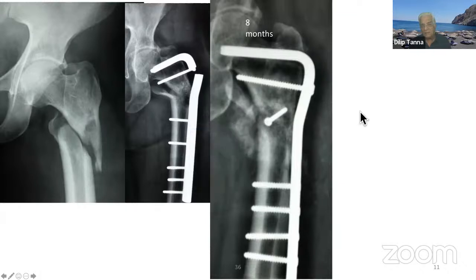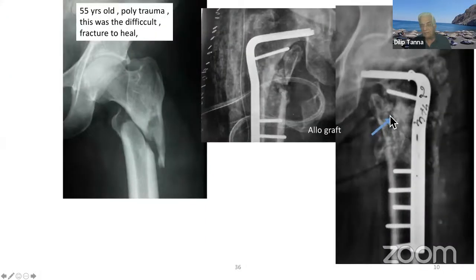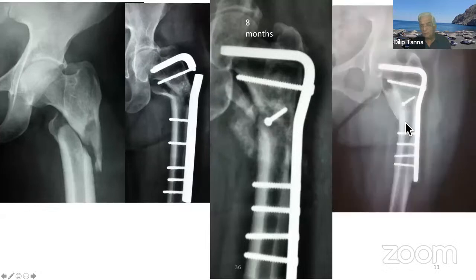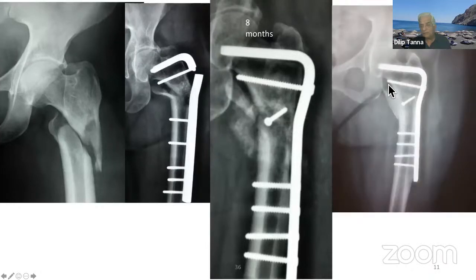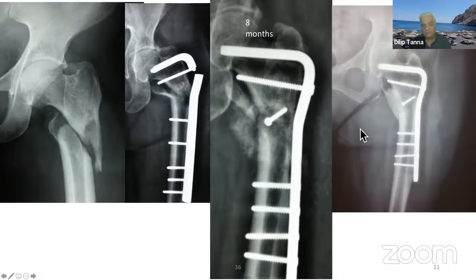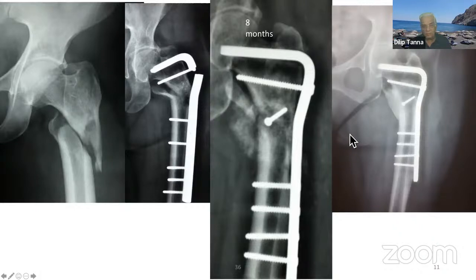Here I had put in allograft, and there I put in cancellous bone graft. Since medial continuity was established and the lag screw worked properly, this is the reason the fracture ultimately healed. So these subtrochanteric fractures are very notorious, and the blade plate is one of the good implants to be used for subtrochanteric nonunions.